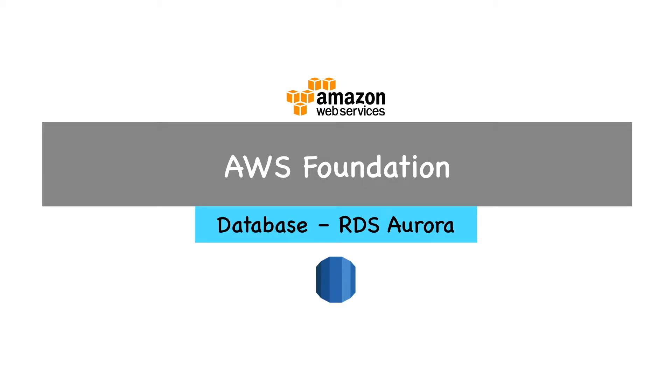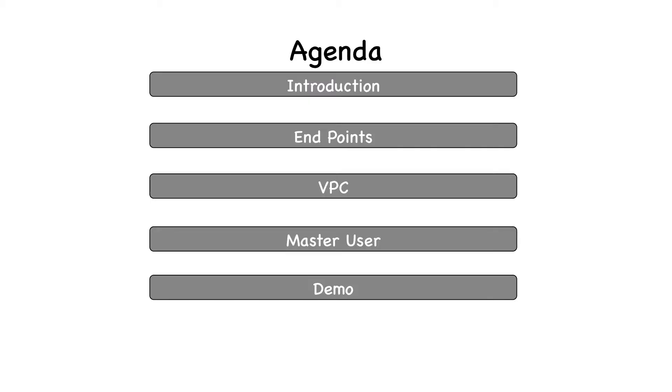Hello everyone, welcome to RDS Aurora. This is our agenda. We'll have an introduction on Aurora, then different Aurora endpoints, how VPCs can be used to launch Aurora cluster, what is a master user, and we'll see a very small demo, not an exhaustive one.